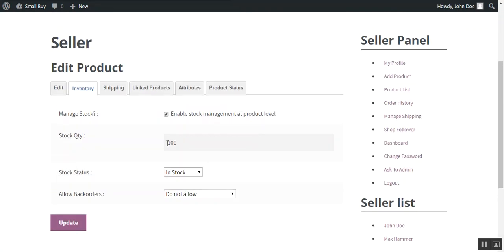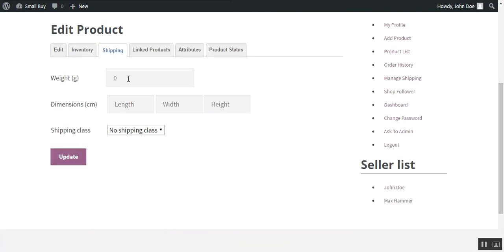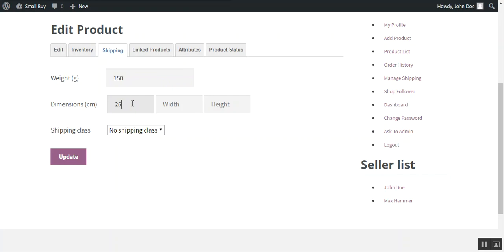Then you need to go through the shipping tab. Here you provide the weight and dimensions of the product. And you can choose the shipping class. For example, like now I put a weight of 150, 26, 22 and height is 5.